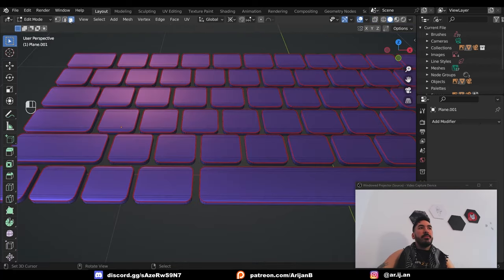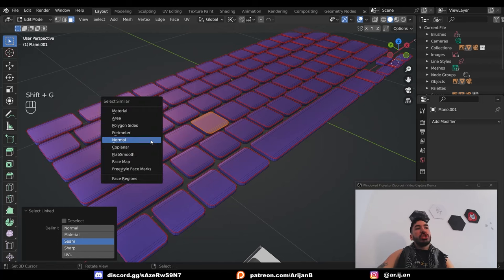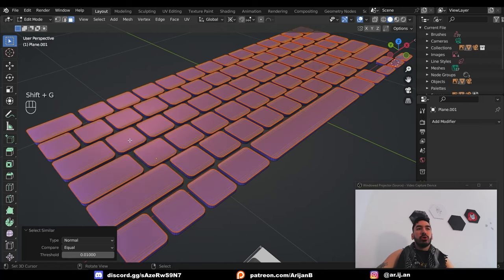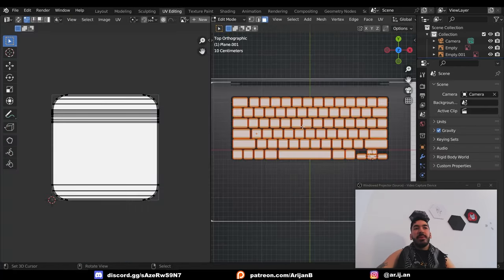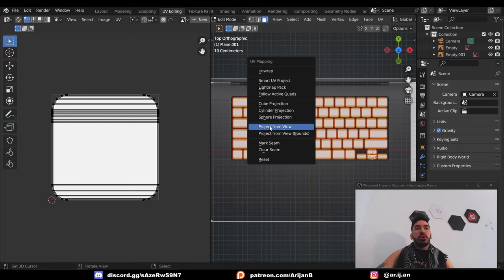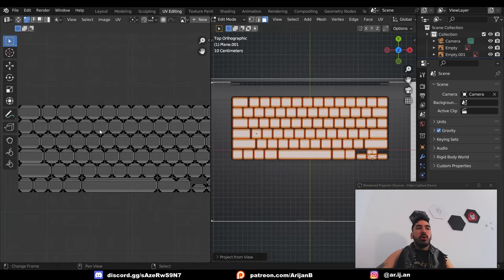In face select mode, press L while hovering over one key, then press shift G, select similar normal, and now you have all the top surfaces selected. In edit mode, press U, project from view, and now you have the same layout on your UV map as you see over here.